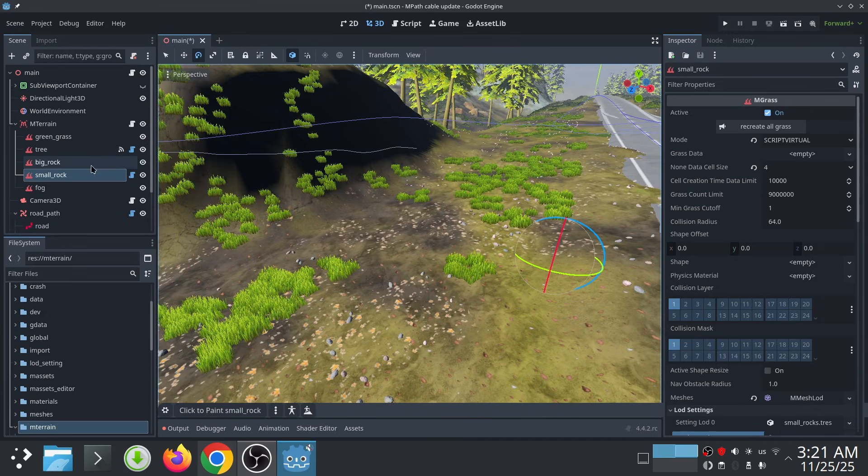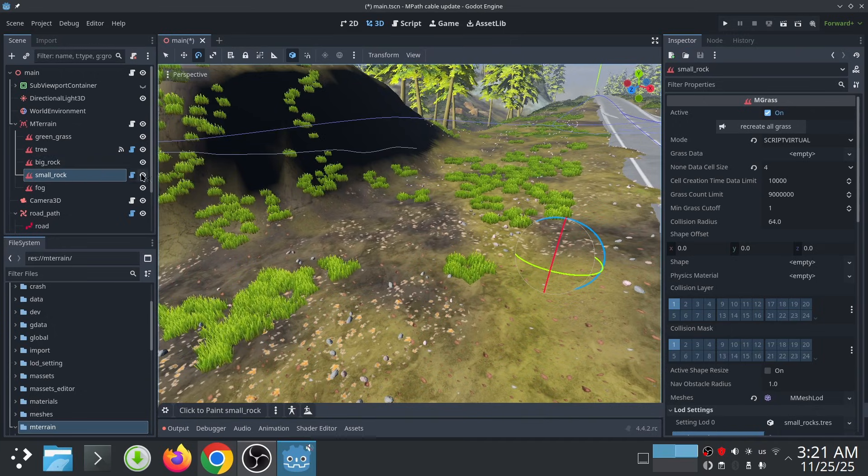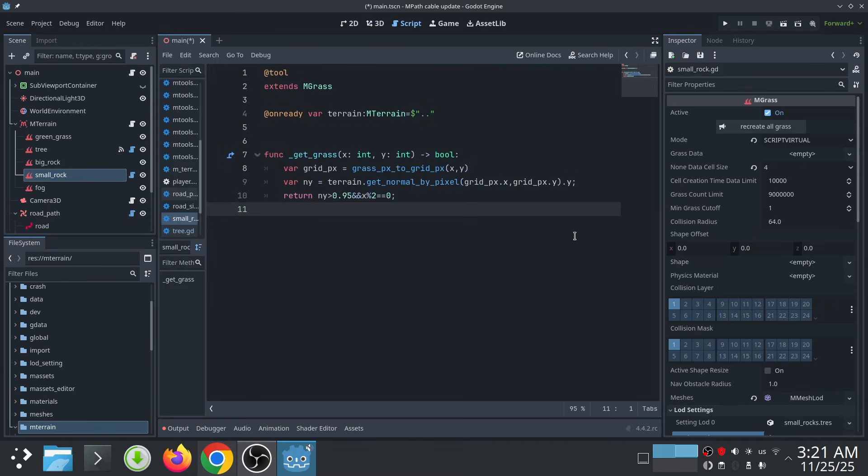So this is the script for the small rock grass. In this script, first I convert the x and y coordinate in the grass coordinate system to the grid coordinate system, which is used by the terrain.